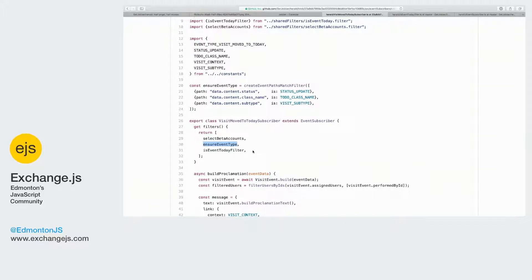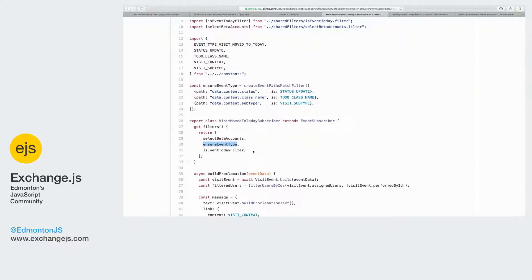Then we're going to ensure the event type is correct. And so this is going to make sure that the event is of the right type - it's a to-do, it's assigned, it's been modified, everything like that.